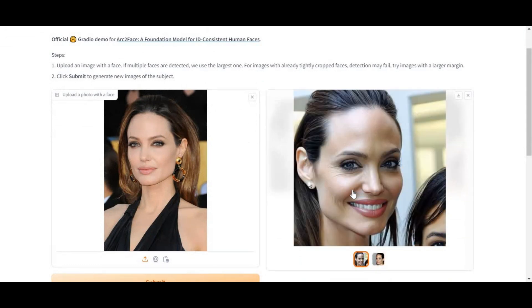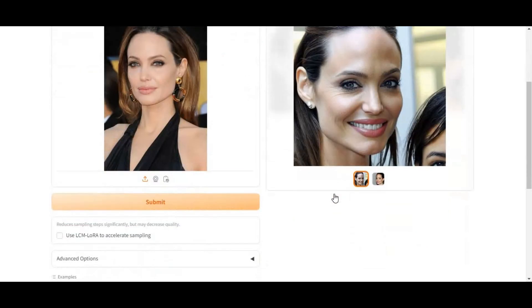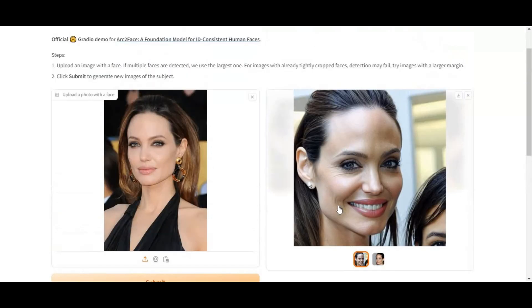It's not useless — you can use this picture as a display picture, or you can use an outpaint tool to generate the rest of the body. In my next video I will show how you can do that. You really need to try this tool.